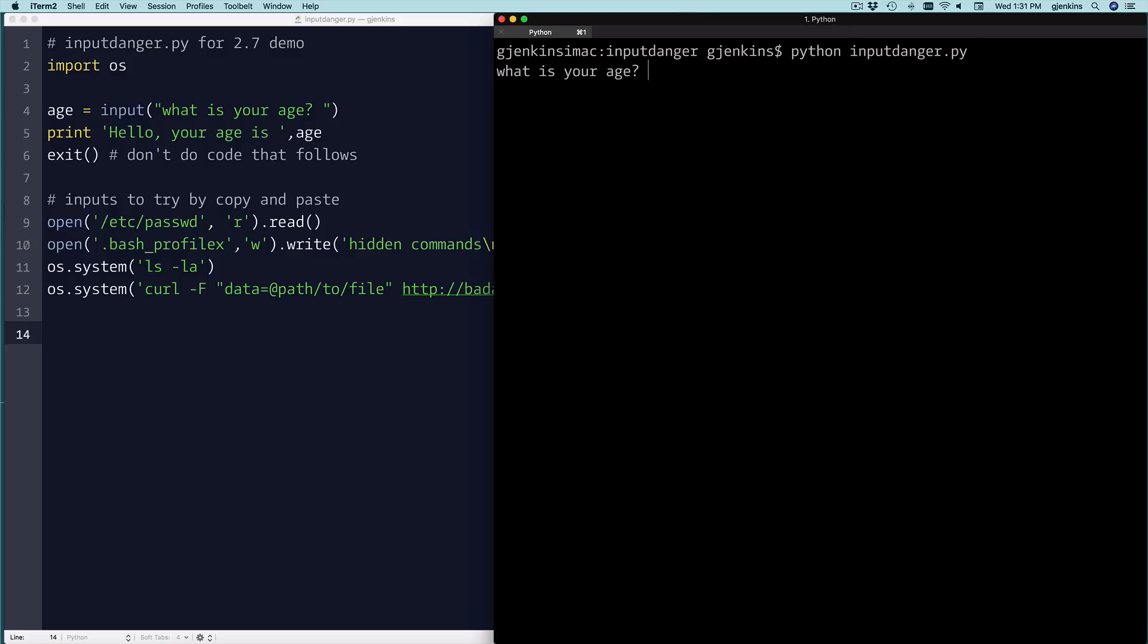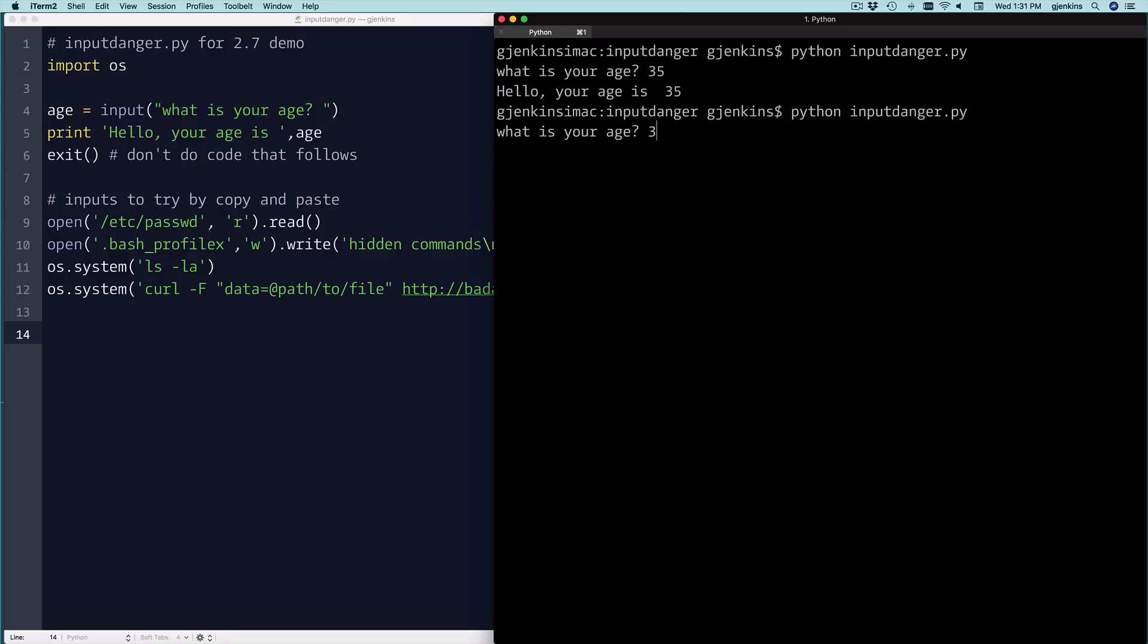I'll say my age is 35 and it prints out 35. You can put an expression. I can say my age is 3 times 10 plus 5, and it's going to calculate 35. So that's why it does an eval.